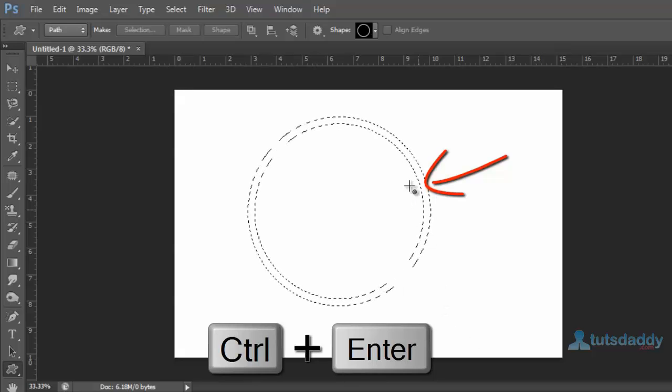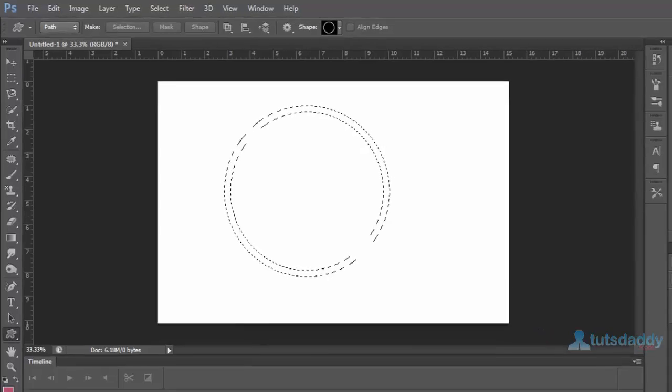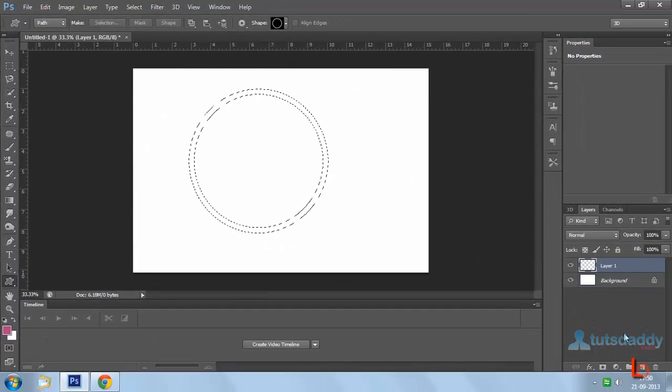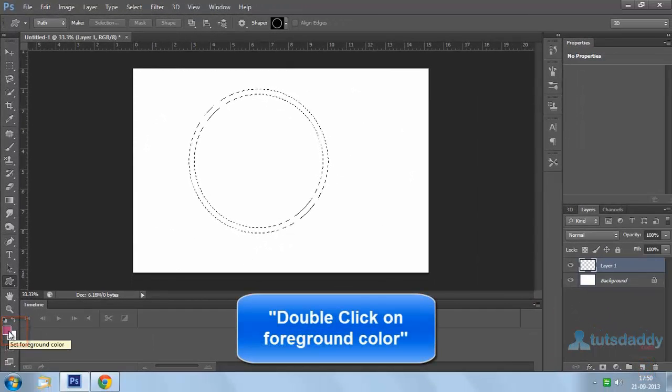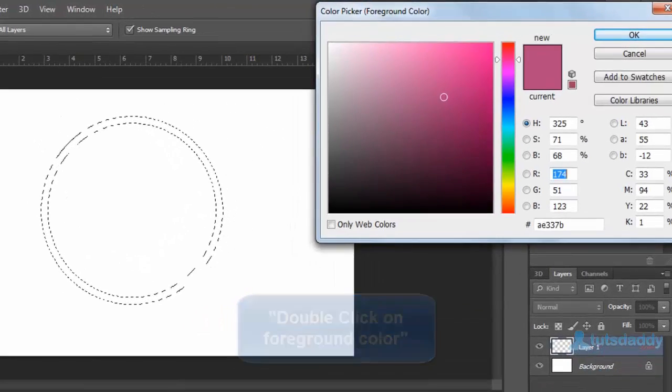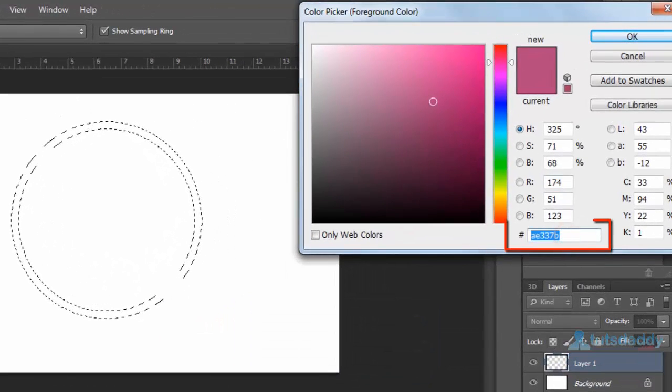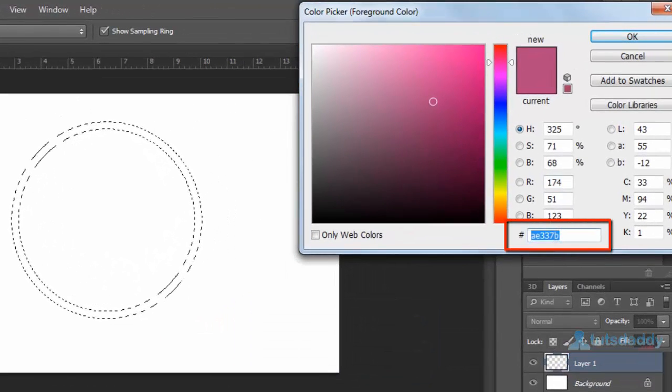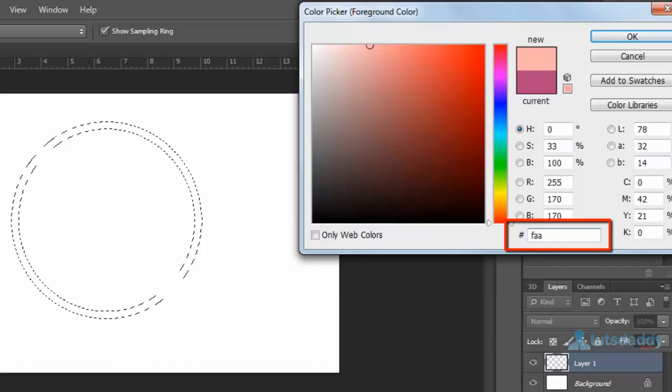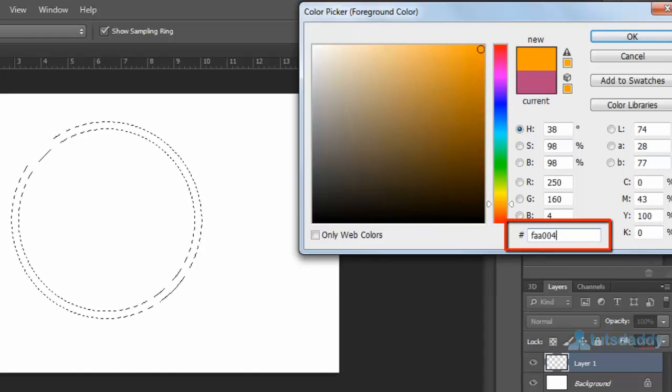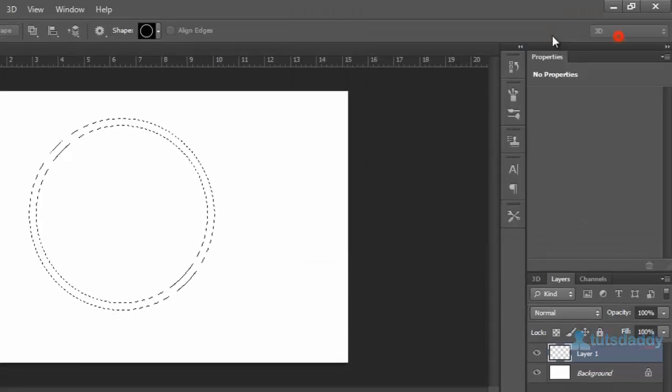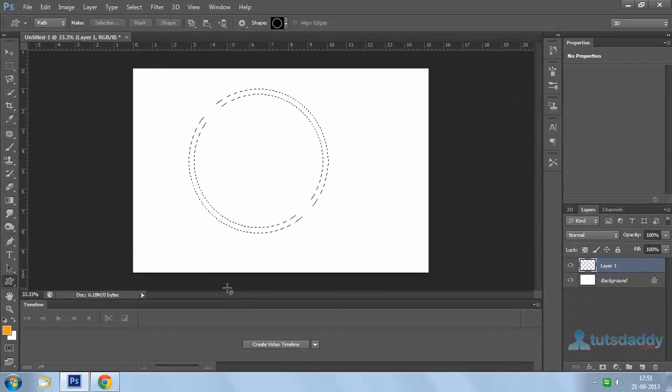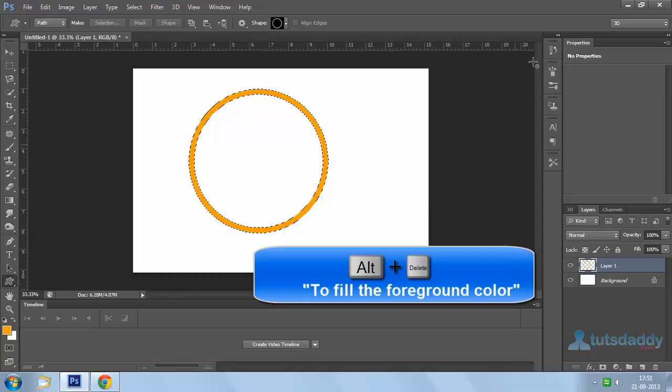This displays the path-related selection. Create a new layer and double-click on the foreground color. Specify the color value FAA004. Click OK button, then press Alt+Delete to fill with the foreground color.